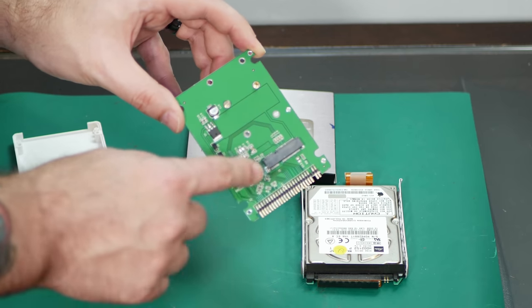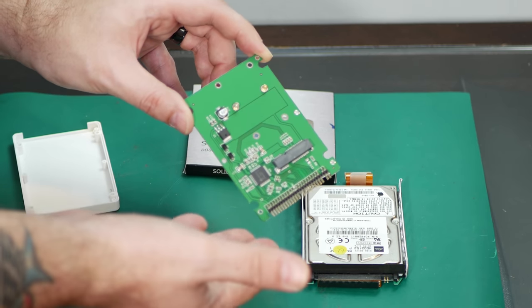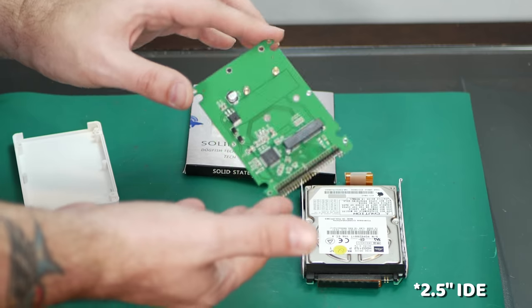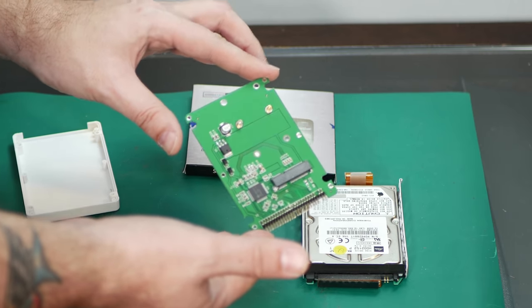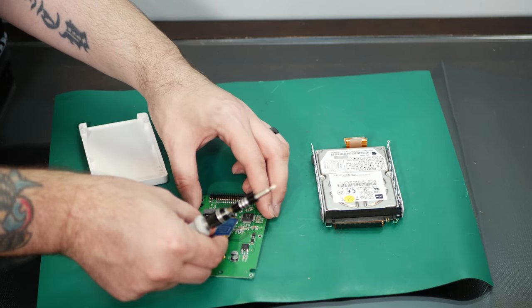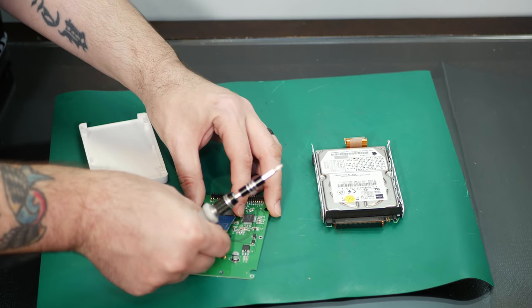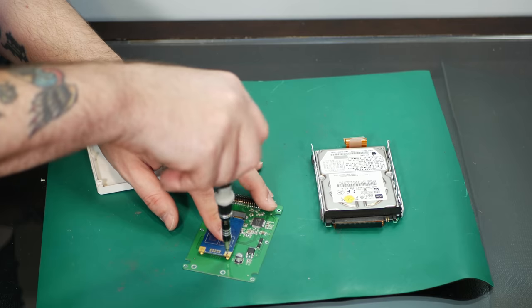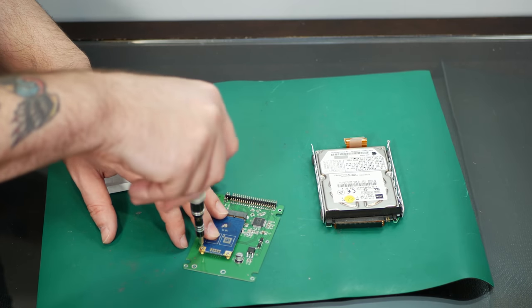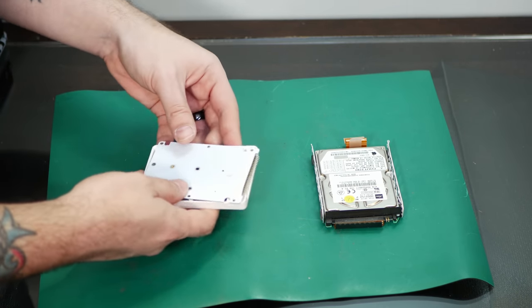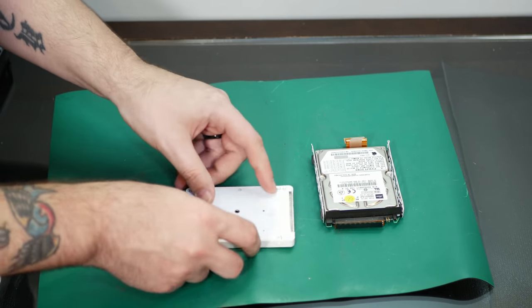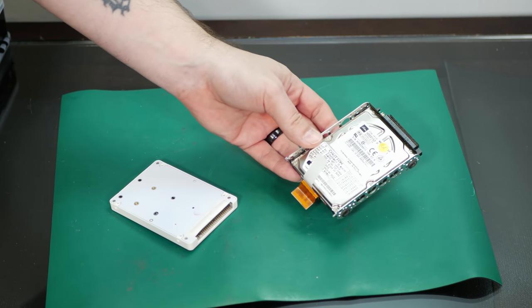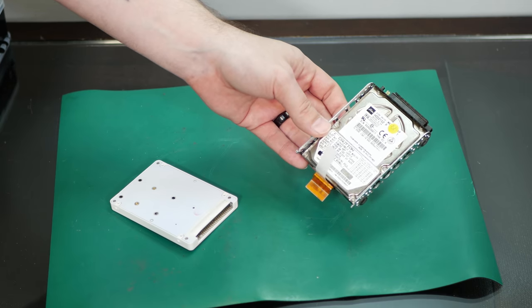And this just takes mSATA and adapts it to 3.5 inch IDE. And then we'll just stick it in the adapter here in place of the original 10GB drive.